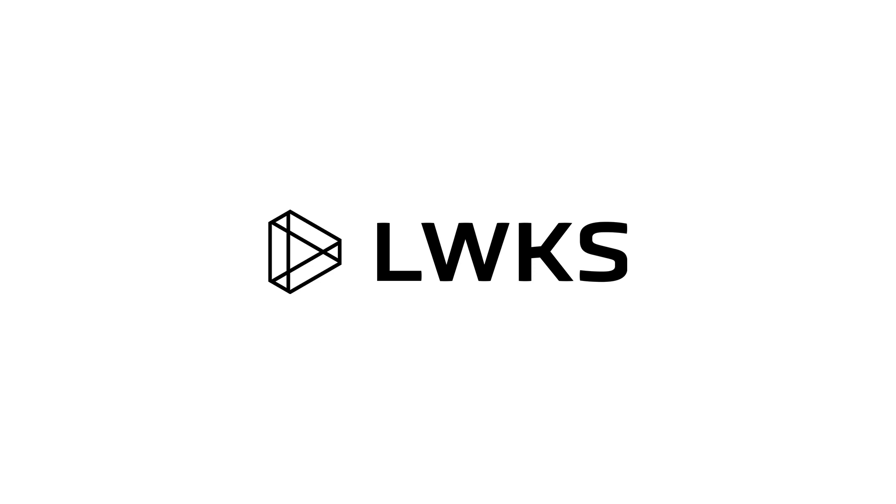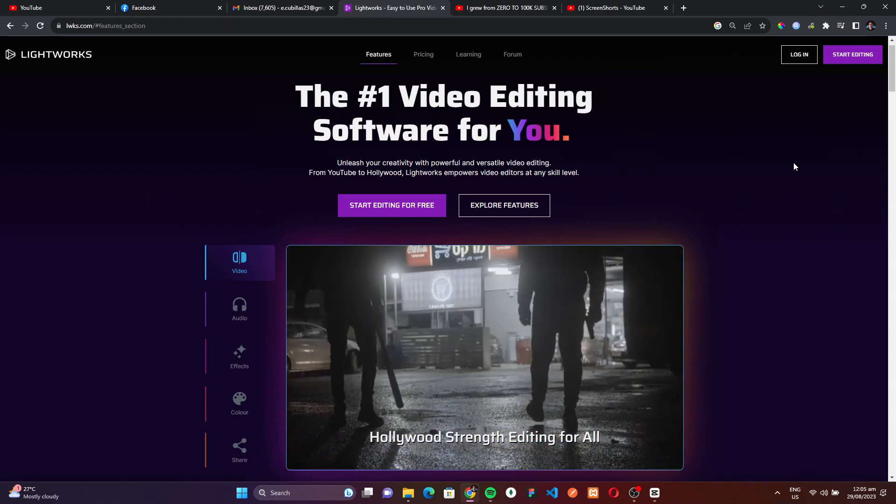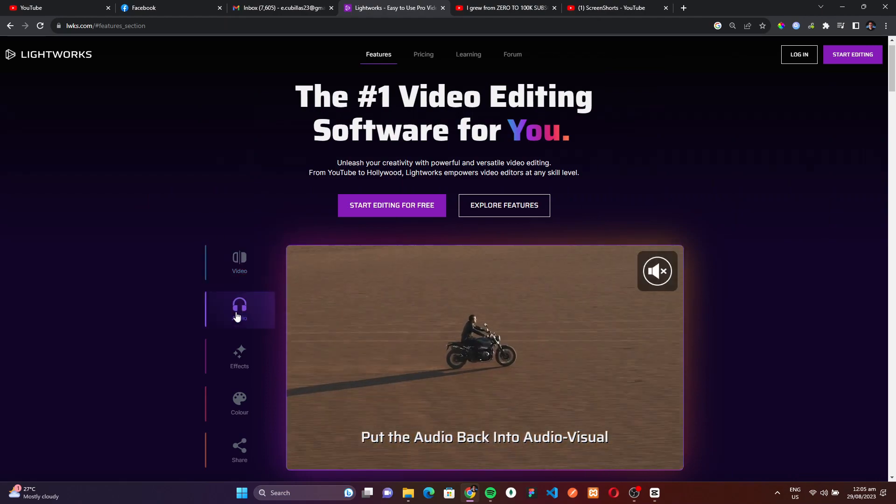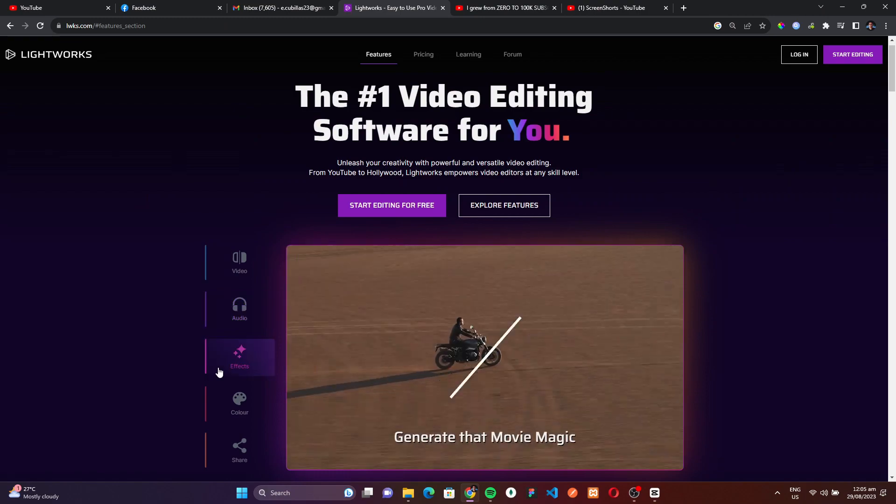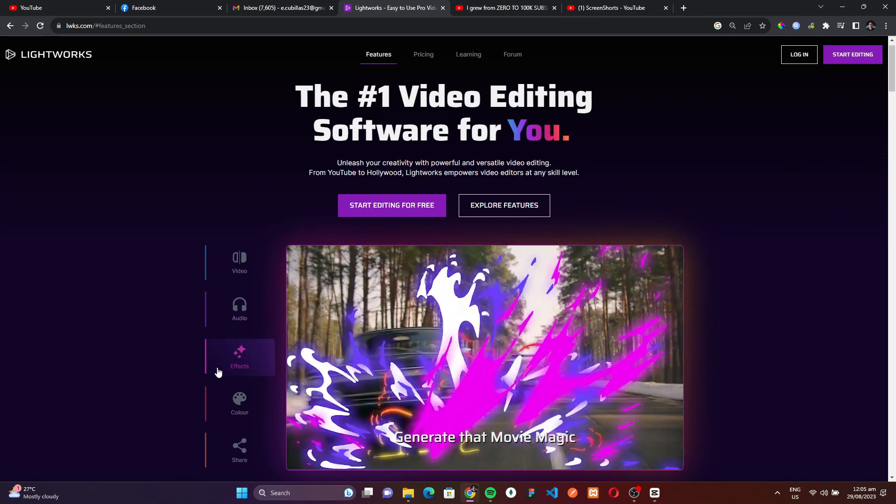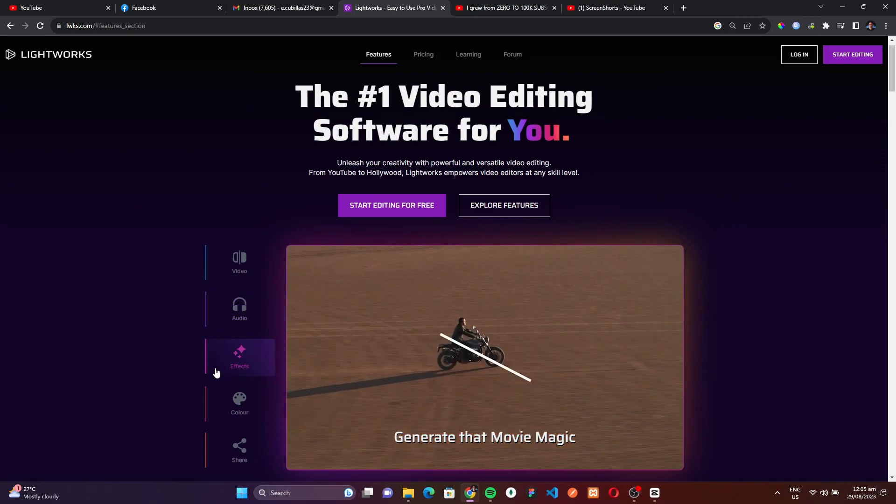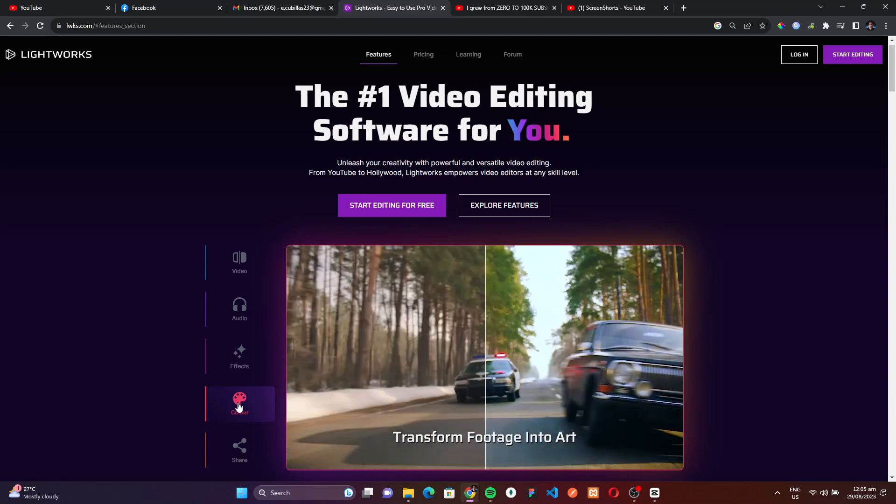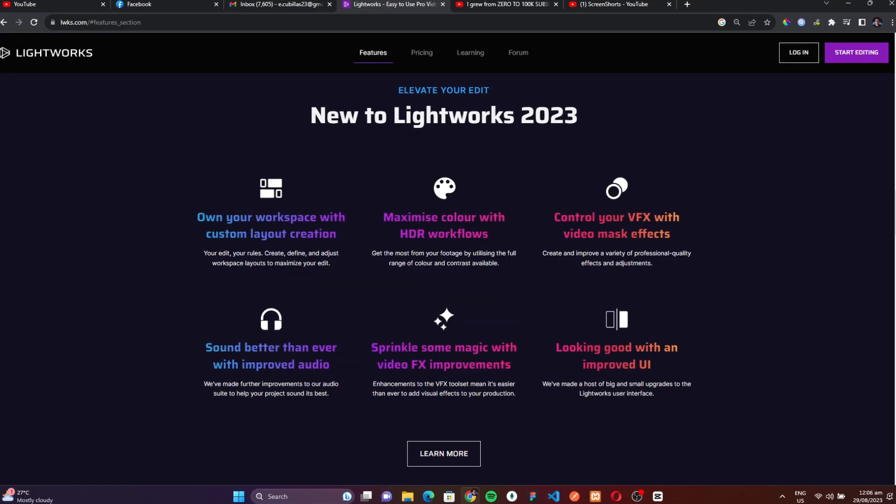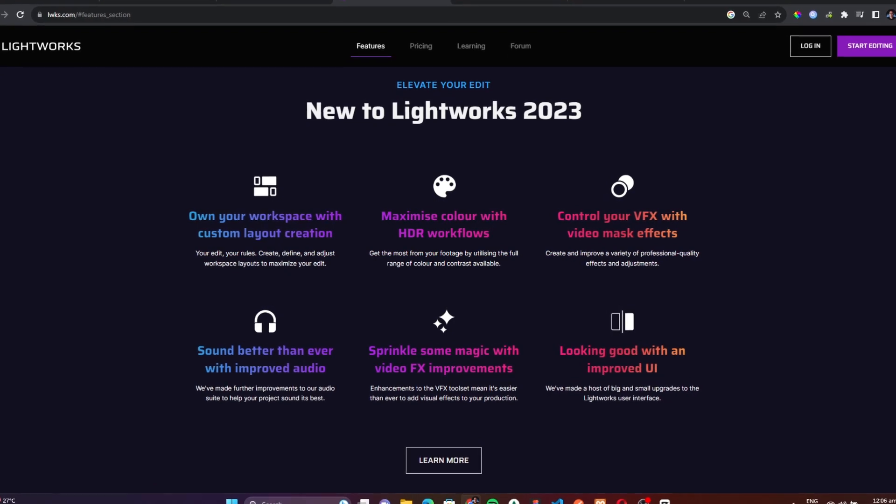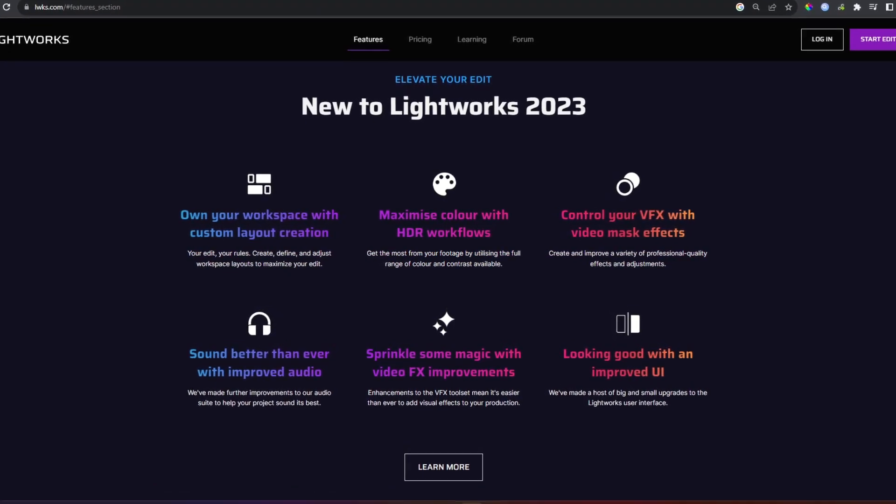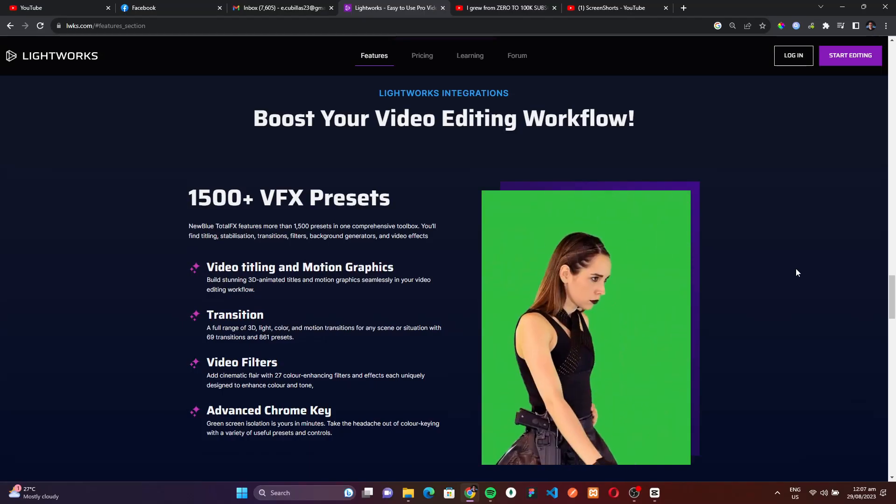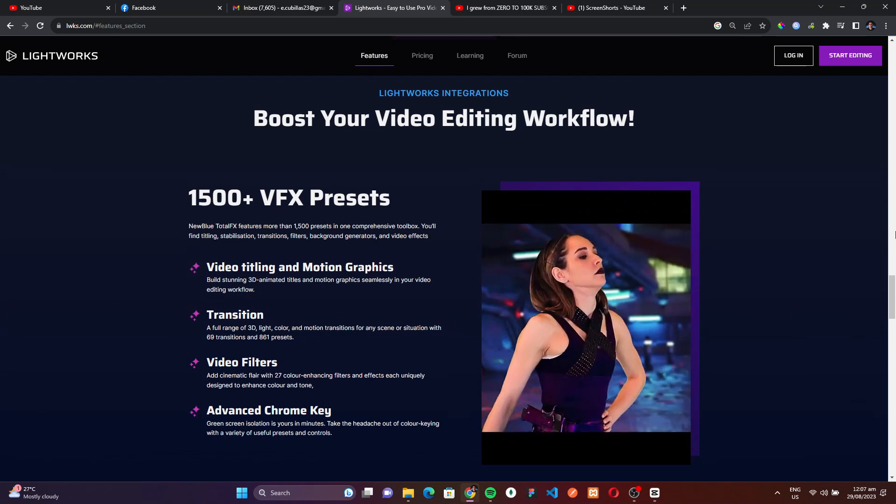Claiming the coveted third spot on our roundup of the best free editing software is the illustrious LightWorks. Boasting a legacy that's deeply intertwined with cinematic masterpieces, LightWorks has earned its stripes by being a key player in the post-production of several Hollywood blockbusters. But what truly solidifies its position among the best free editing software out there? It's the seamless fusion of its precision editing tools with real-time effects, empowering creators to weave magic frame by frame.